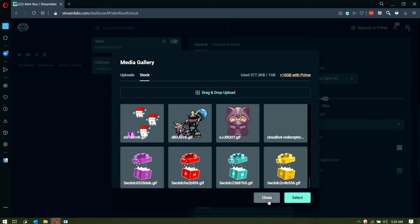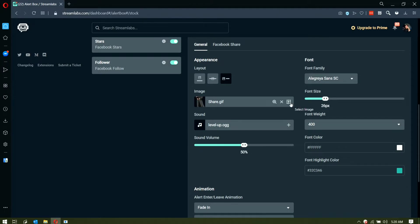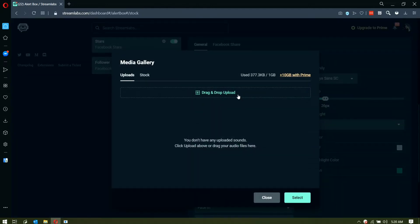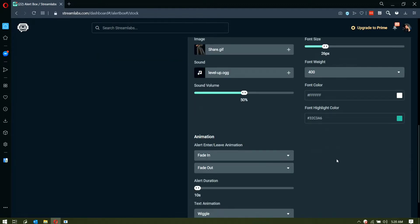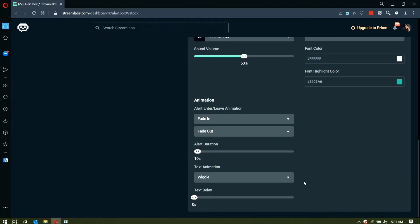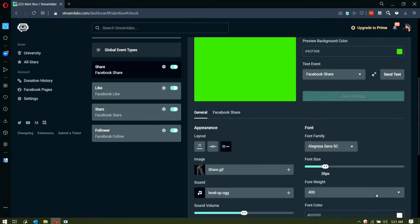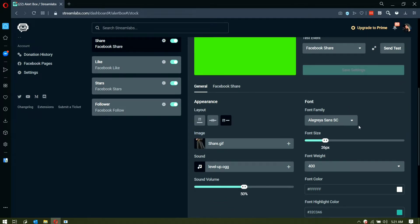You can customize the sound based on your preference — upload your own sound or use the default provided by Streamlabs. For sound volume, you can adjust how loud you want the notification sound; 50% is already good, specifically for Streamlabs mobile. I suggest leaving the animation at default — fade in and fade out — really depends on your needs. For font, I have it on default as well.